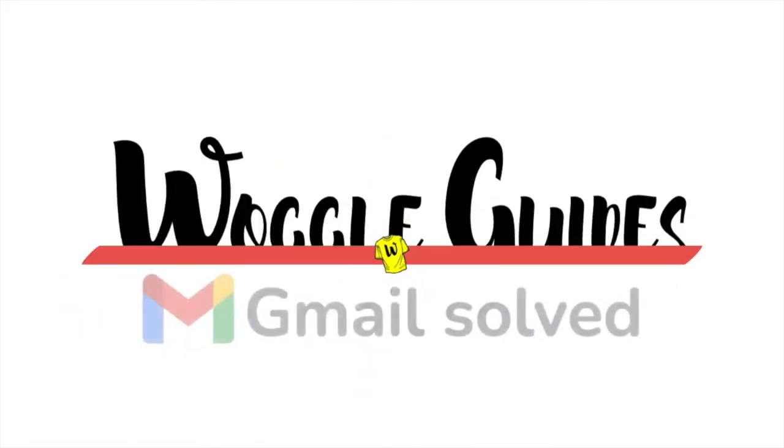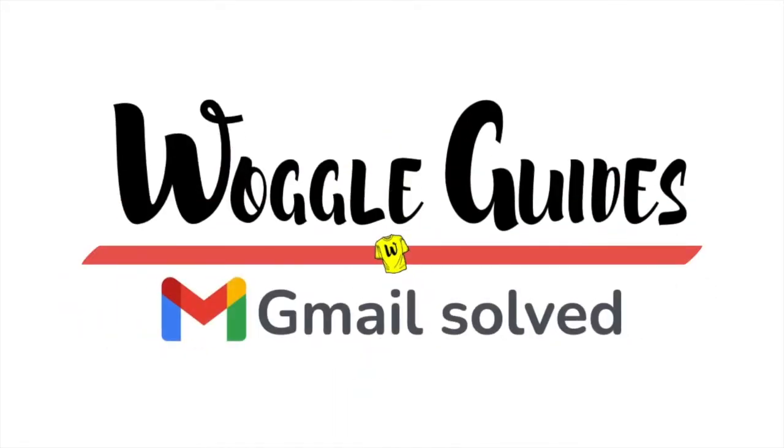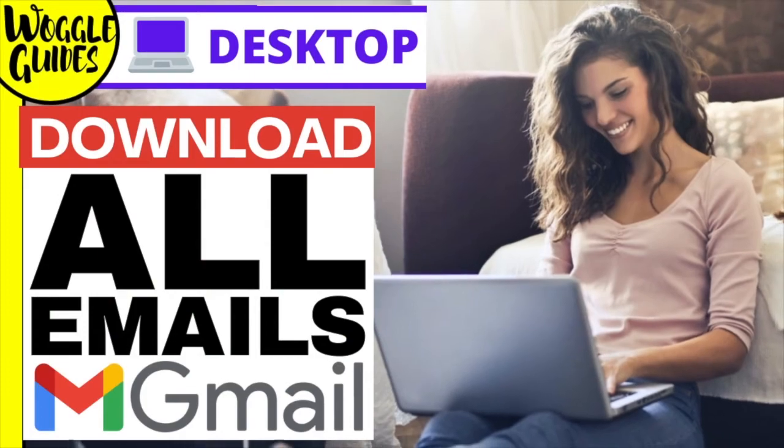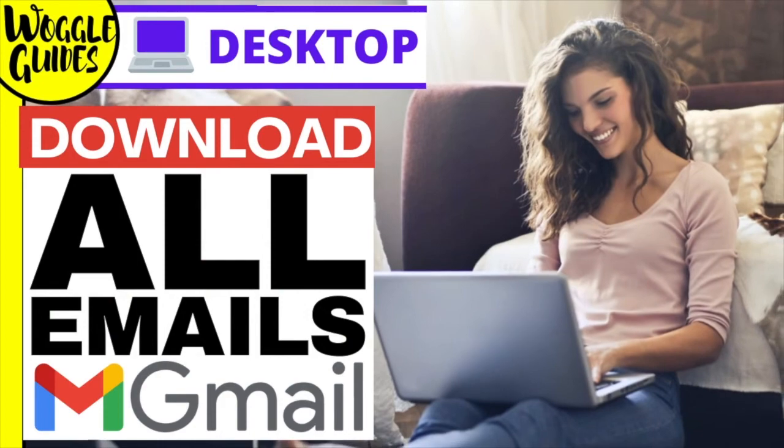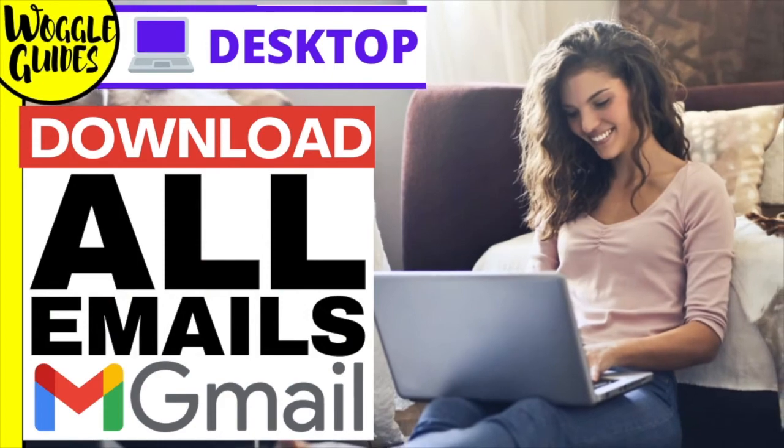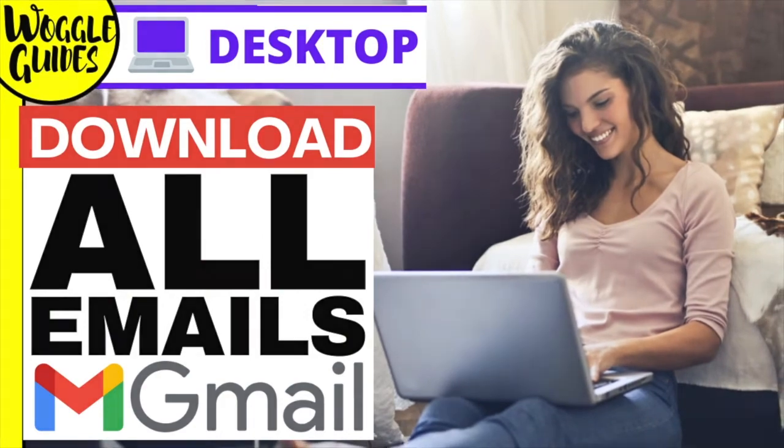Welcome to Waggle guides. In this guide I'll explain how to download and save all the emails in your Gmail account. Let's get straight into it.